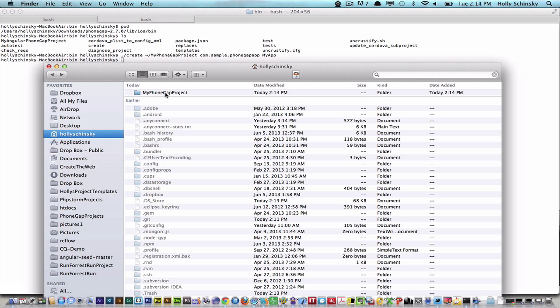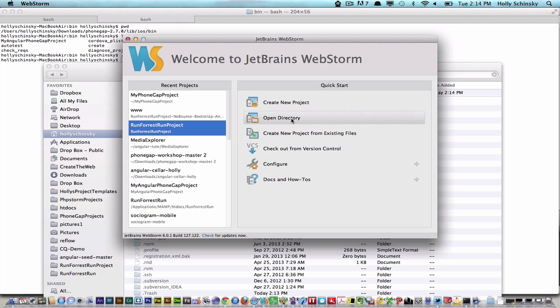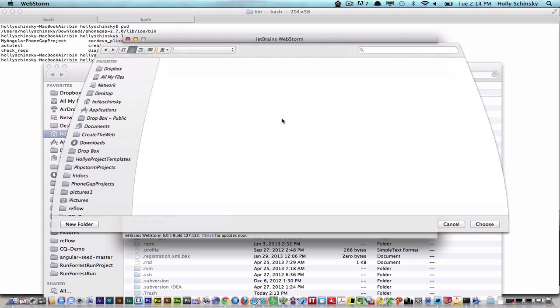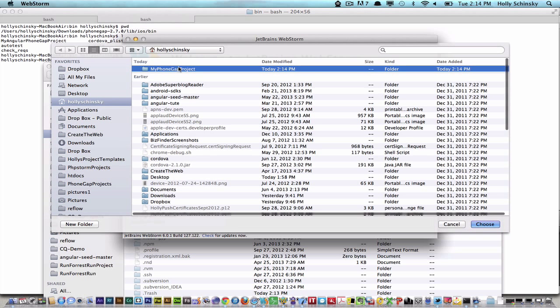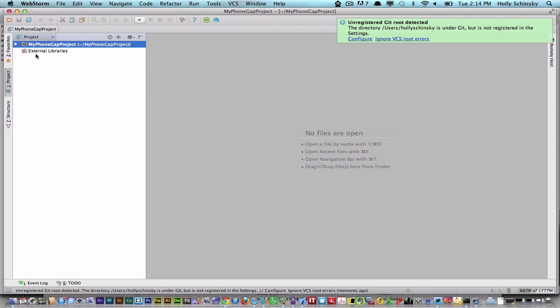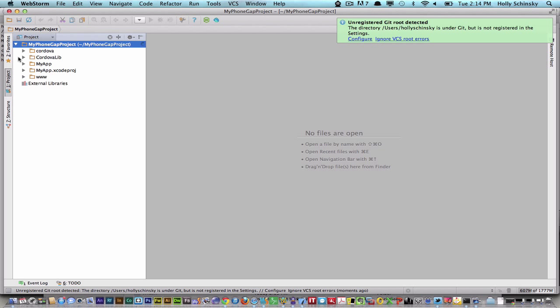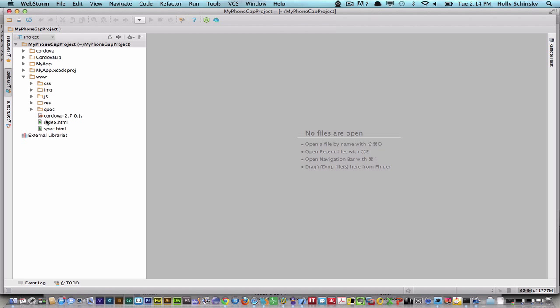Now from here, I would typically open the IDE of choice, which in my case is WebStorm by JetBrains, to do all the coding I need for my app. I'm going to open that here. I select that root folder and open it. You can see in there I have a www folder and some other files.